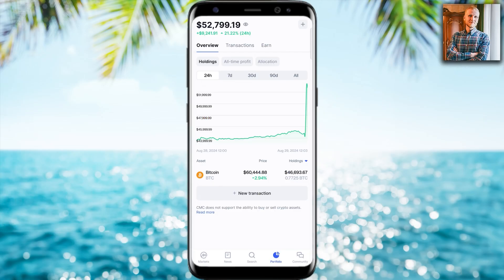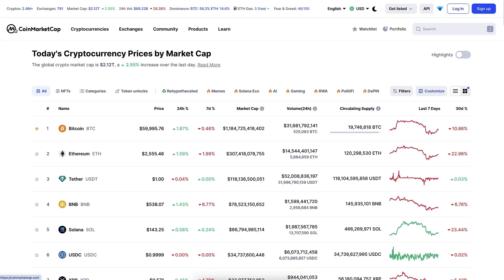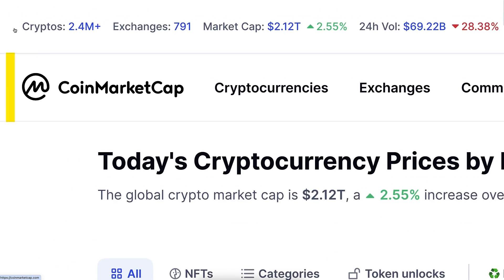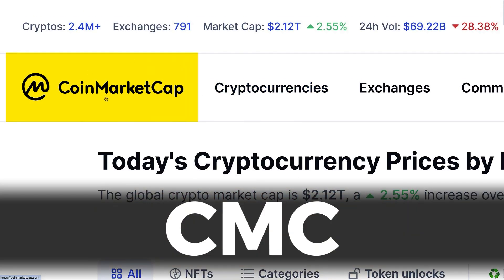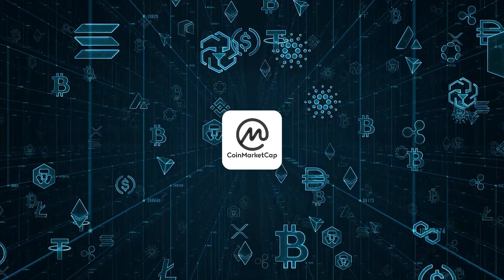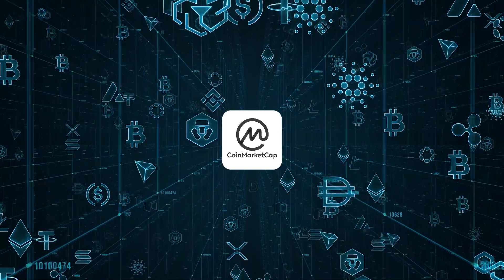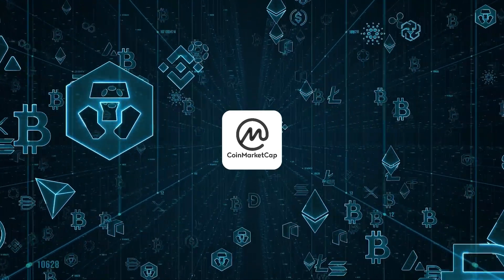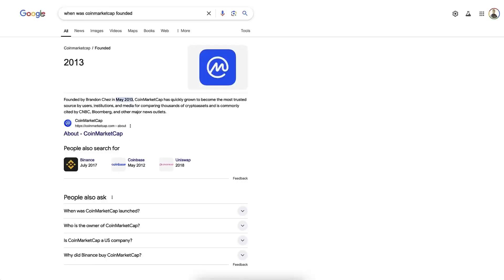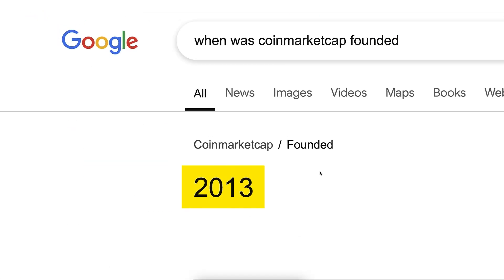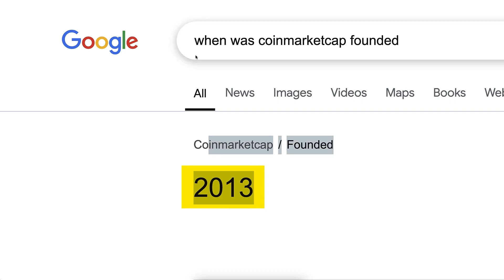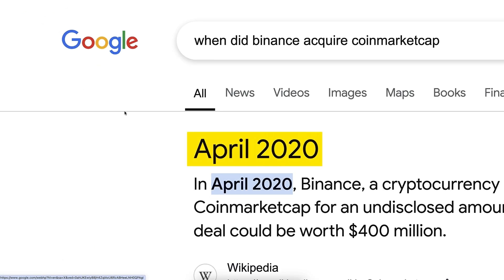Let's go from my phone to the computer and I will show you what CoinMarketCap is. Also known as CMC, it's the most popular crypto data website in the entire world. It was founded back in 2013 and Binance acquired CoinMarketCap back in April 2020.